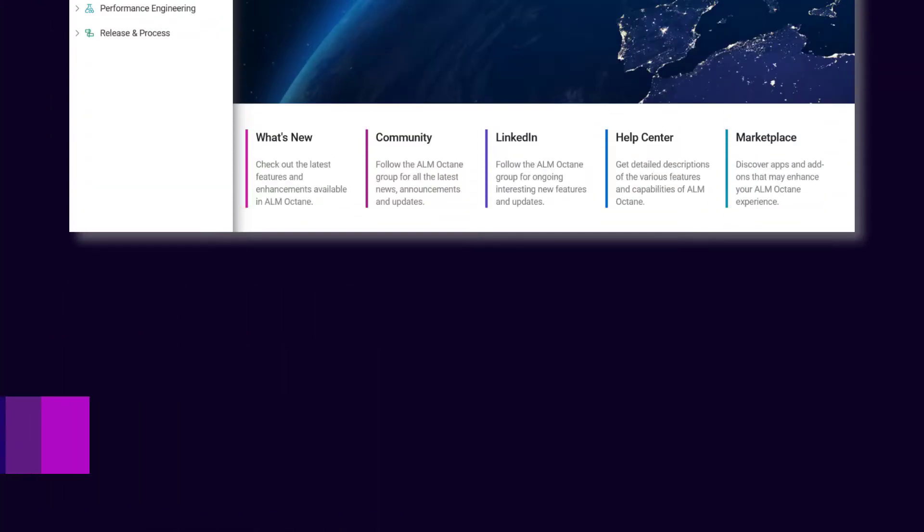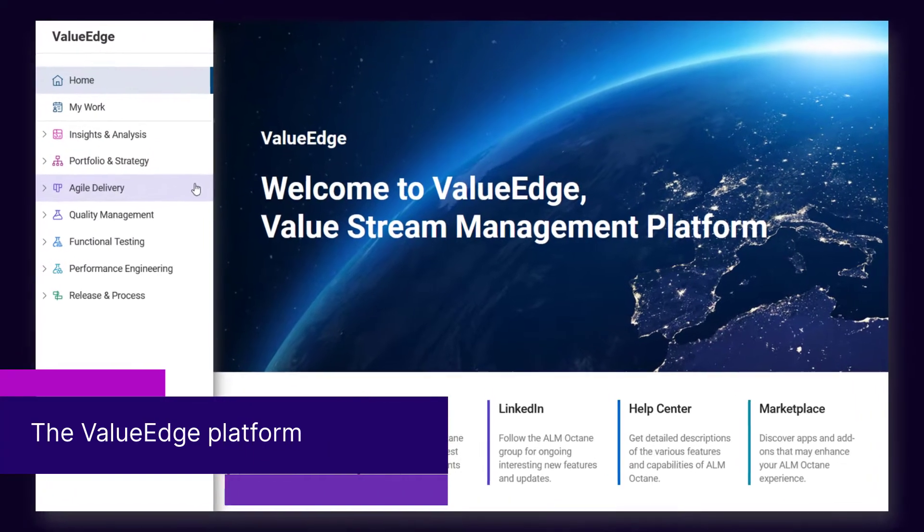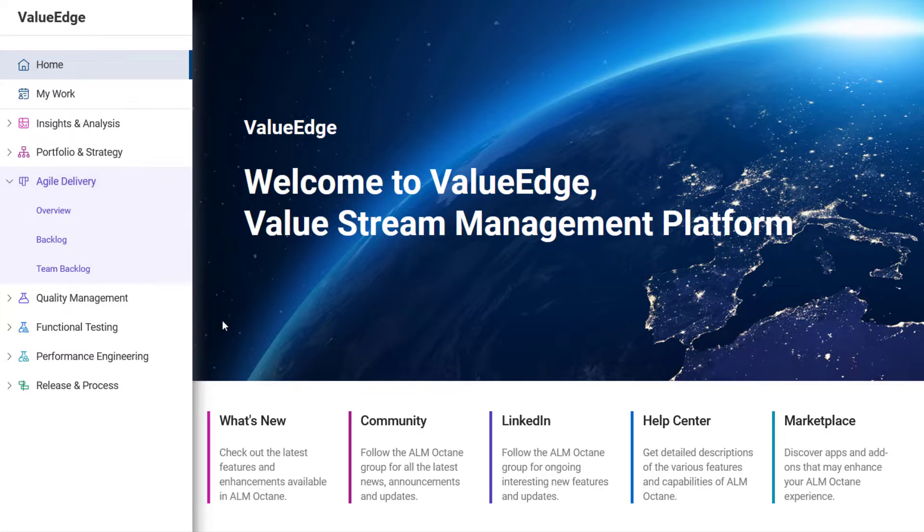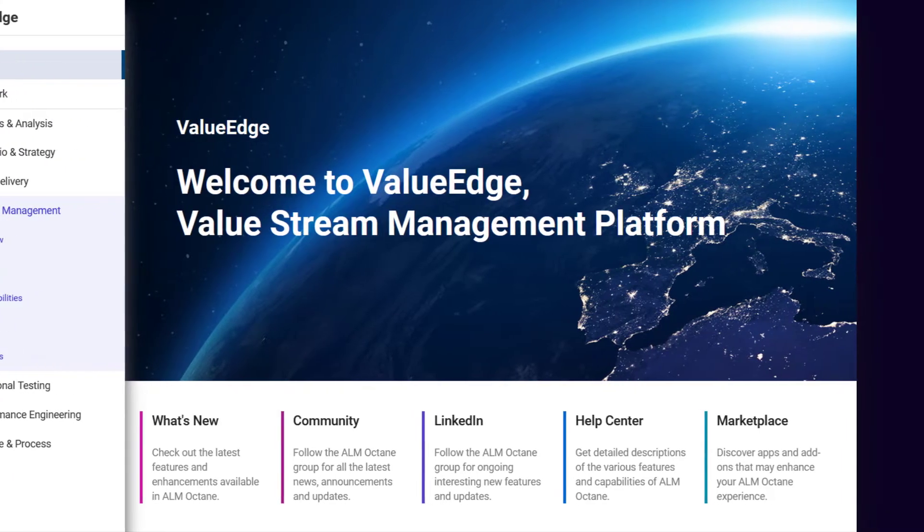ALM Octane Enterprise customers on SaaS are now part of the new modular cloud-based ValueEdge platform. Let's take a look at some of the features that are available only in ValueEdge.